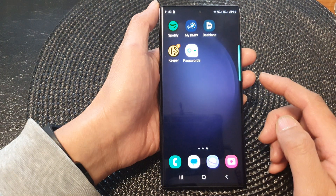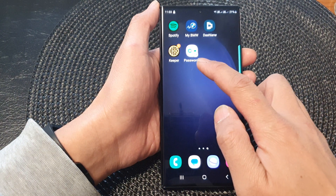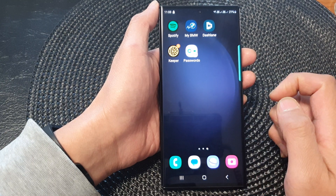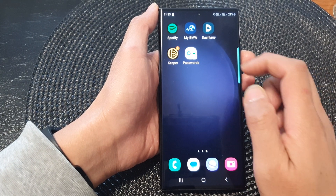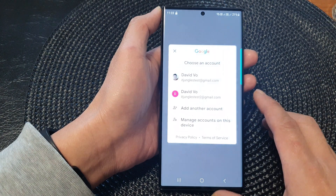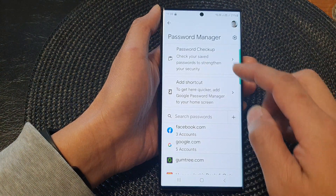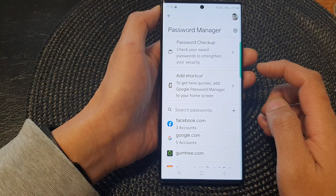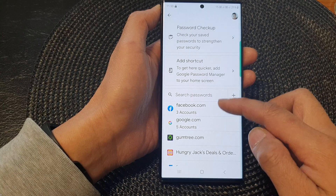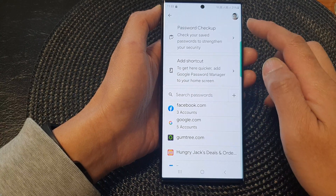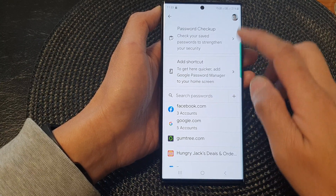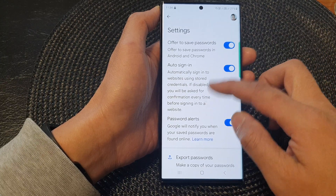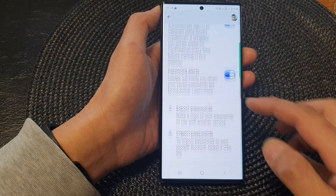After that, tap on the Home button to go back to the home screen and you can see that the Password icon appears on the screen. Then if you tap on that, this will allow you to directly go into your Google Password Manager. In here, you can search for old passwords or you can add a new one. You can also go into Settings to make any changes to your Google Password Manager.